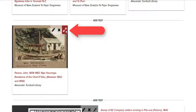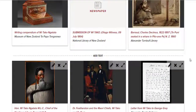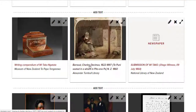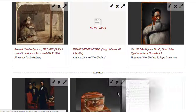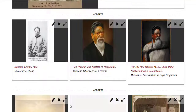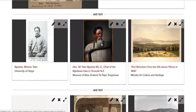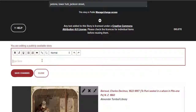You can also resize items and move items around by simply dragging and dropping. To delete an item simply click the cross. You can also add text in these fields here.